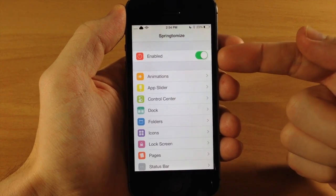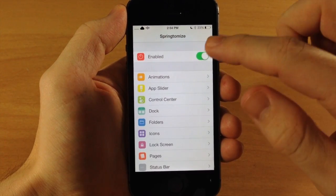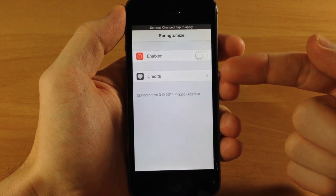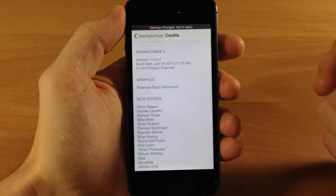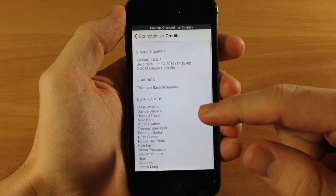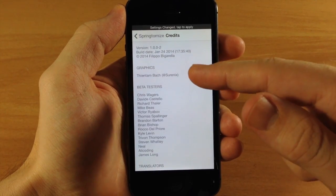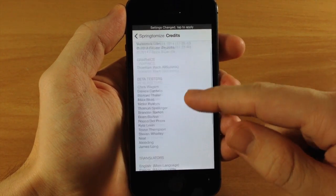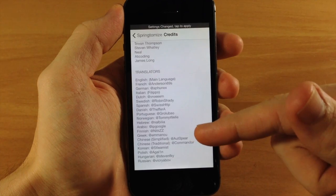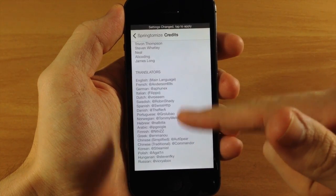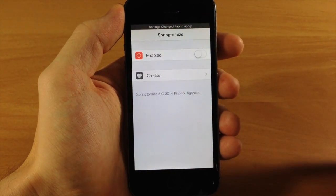The first thing up here is your enable or disable switch. If we disable that, all your settings panels are going to go away. You also have your credits right here — this was created by Filippo Bigarella, graphics were done by Shurnix, and here are your beta testers and translators. So this is actually available in different languages.